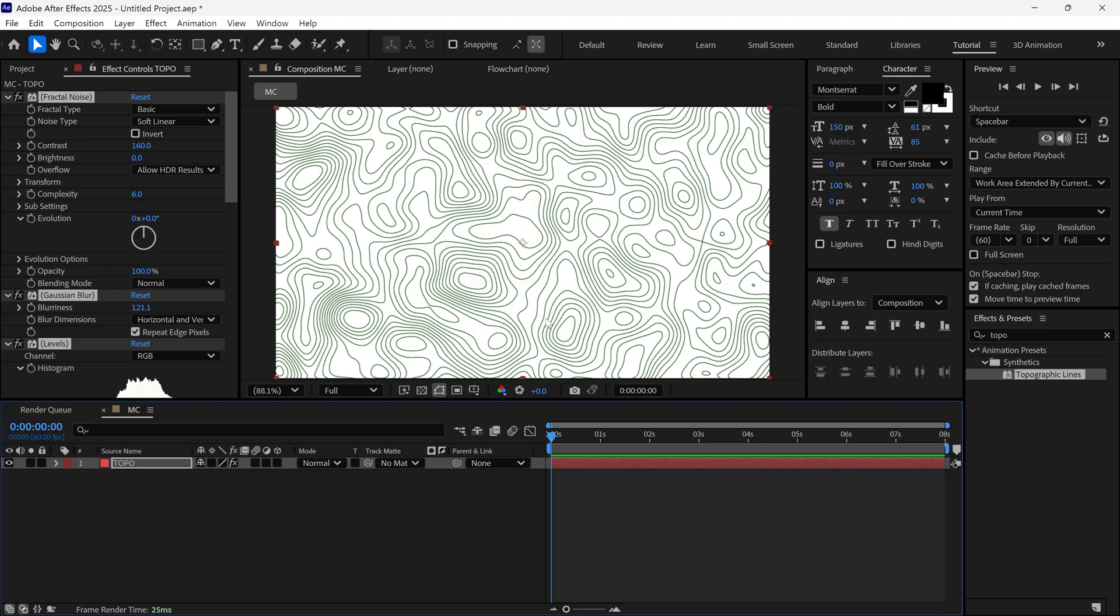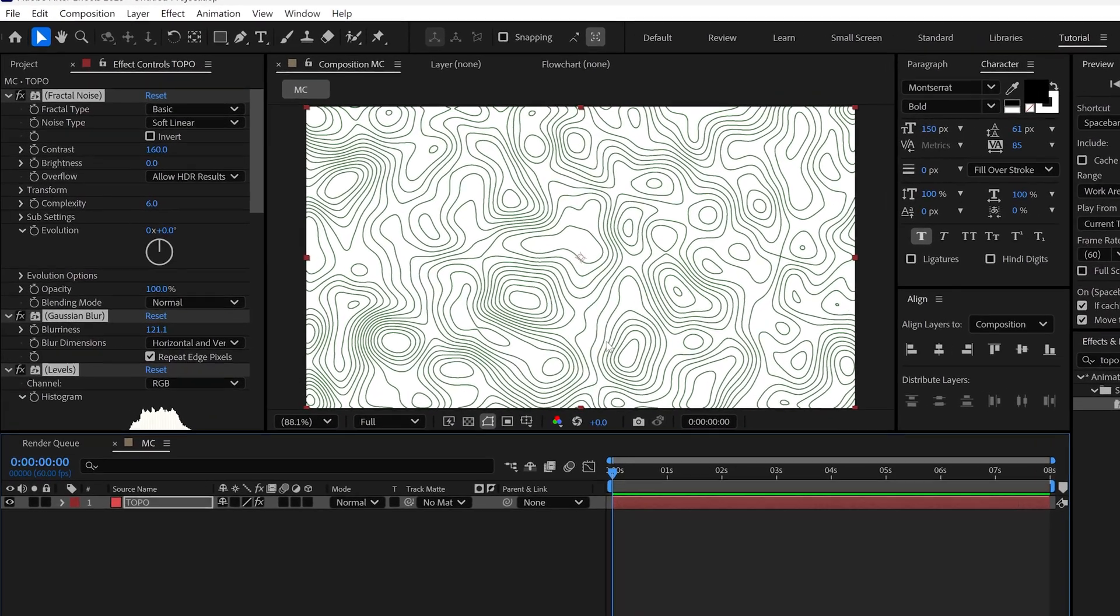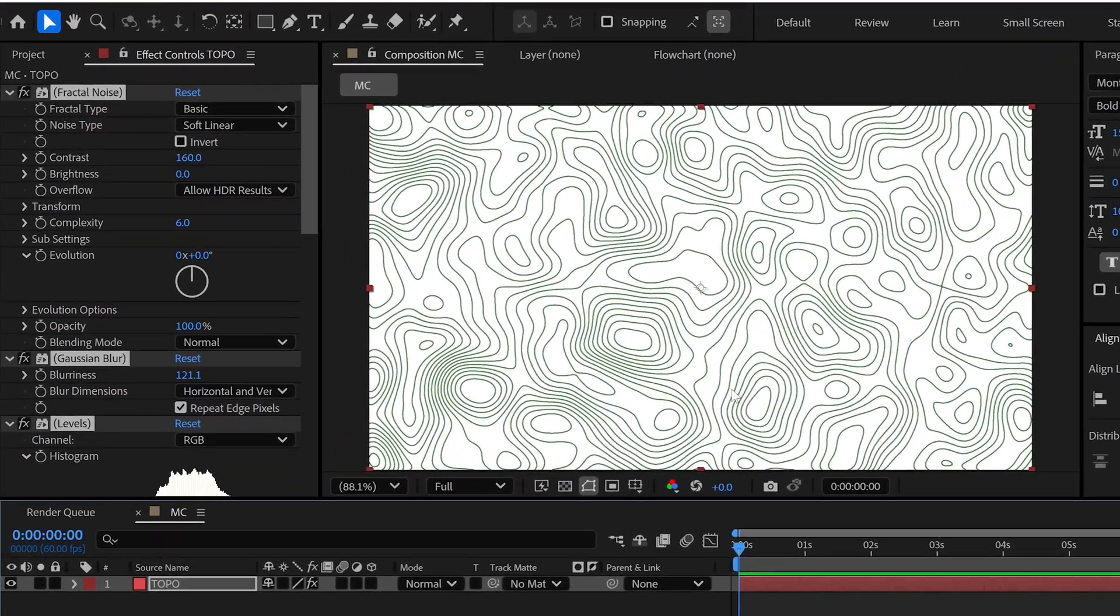However, we can change this design using the settings. Let's quickly check out the settings.